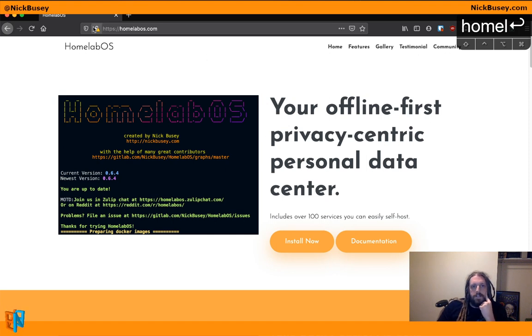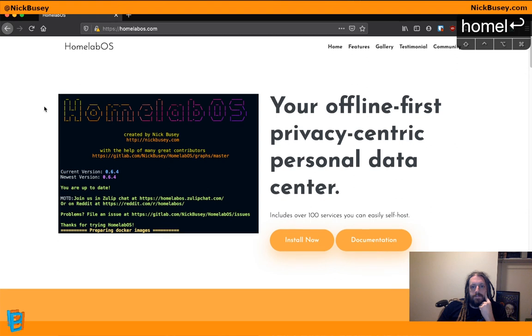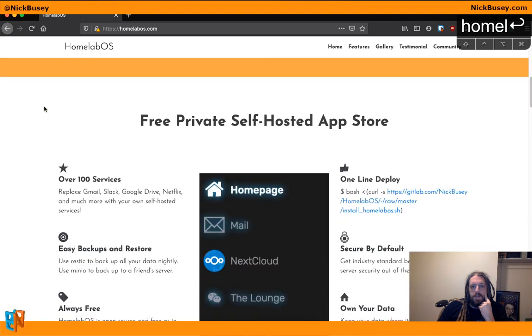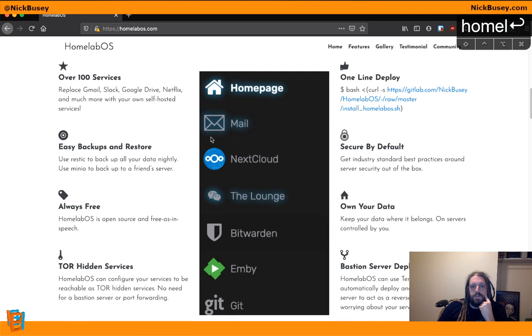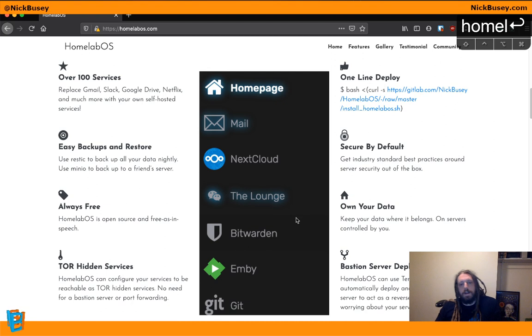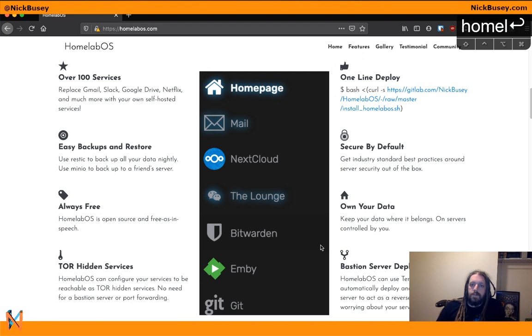So if you go to homelabos.com, you can see some of the features. We have Mail Server, Nextcloud, The Lounge, Bitwarden, Emby, Plex,